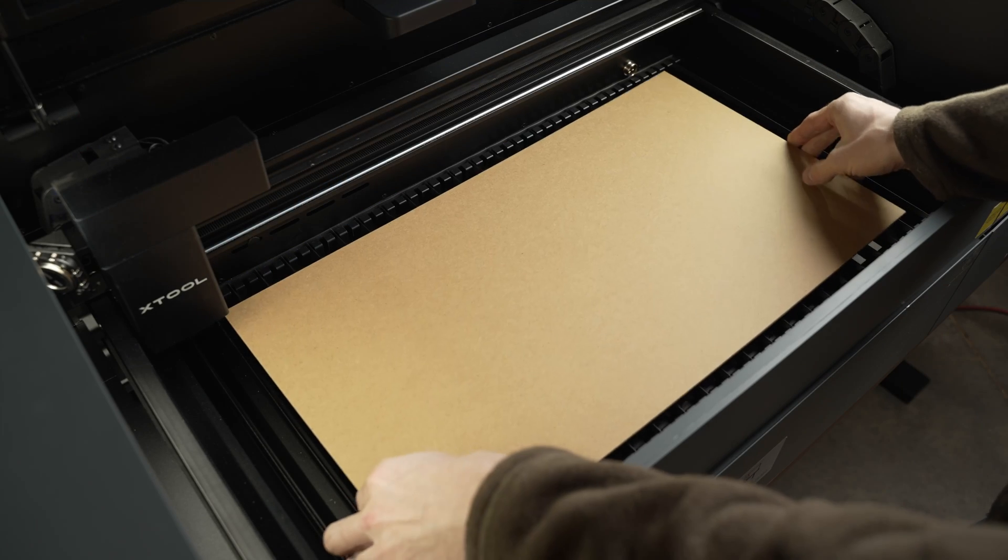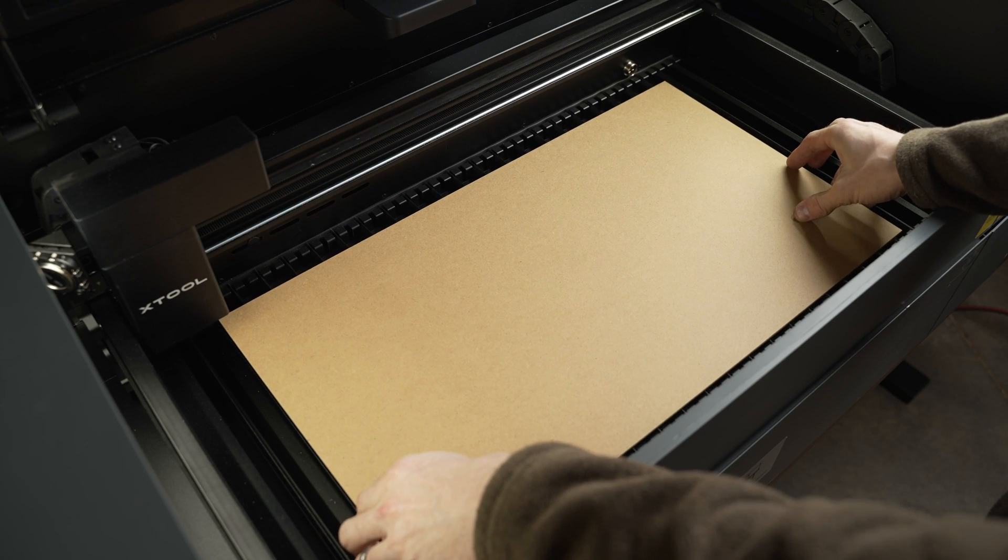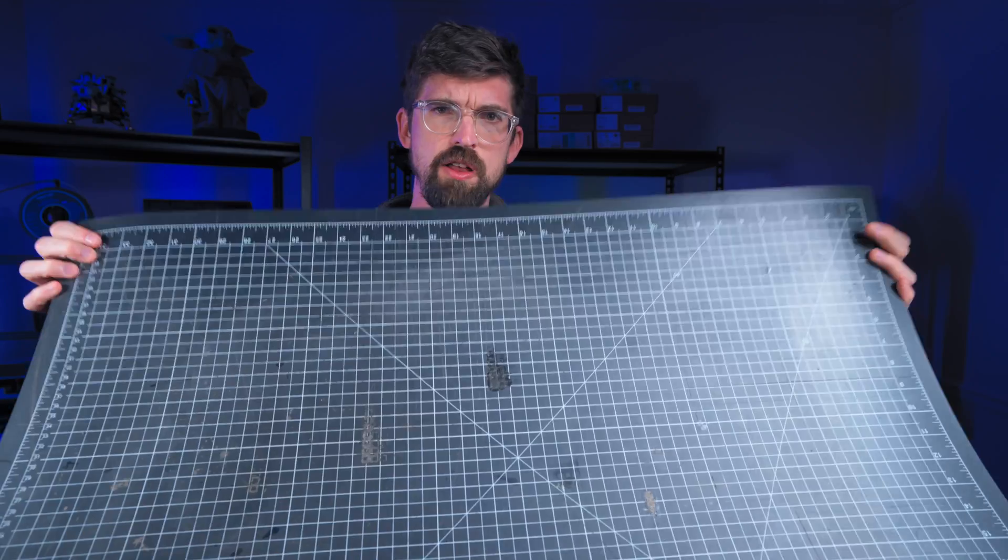So the nice part about the xTool 180 degree camera is all of that map to figure out those angles is incorporated directly inside of the machine, meaning when you turn the machine on you're going to get a live preview good to go. It's already going to be calibrated to the machine.